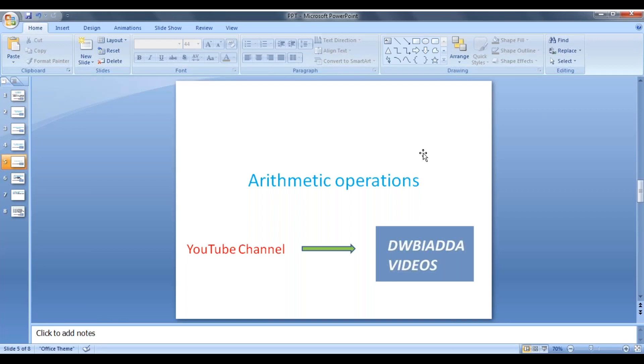Hi friends, in this lecture we will see how to apply arithmetic operations in SQL like addition, subtraction, multiplication and division.